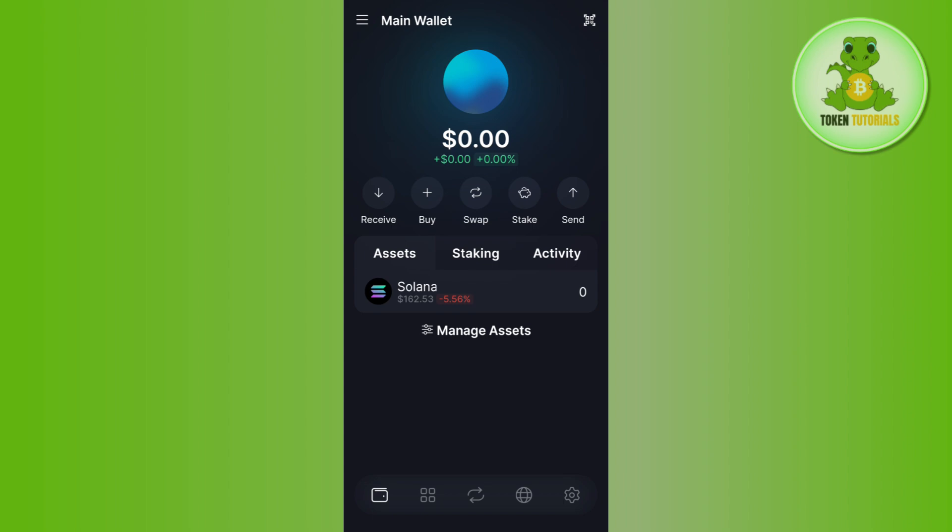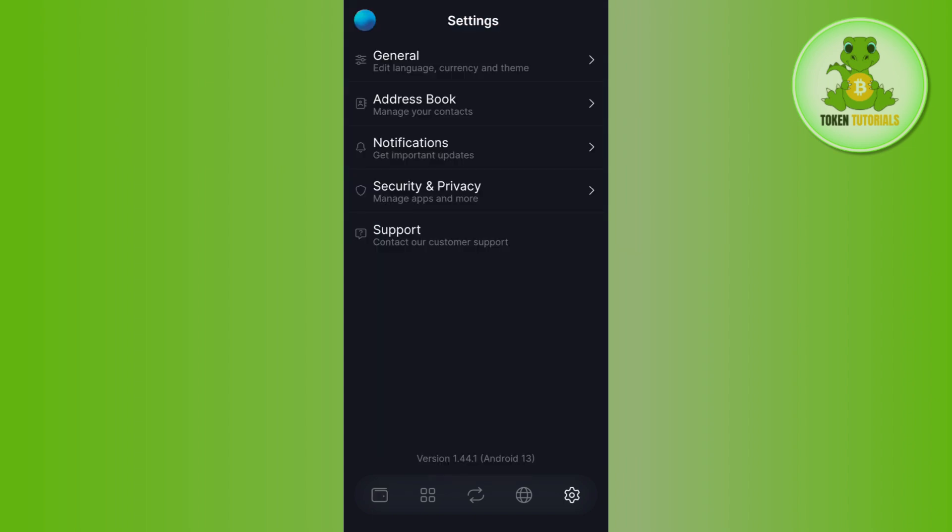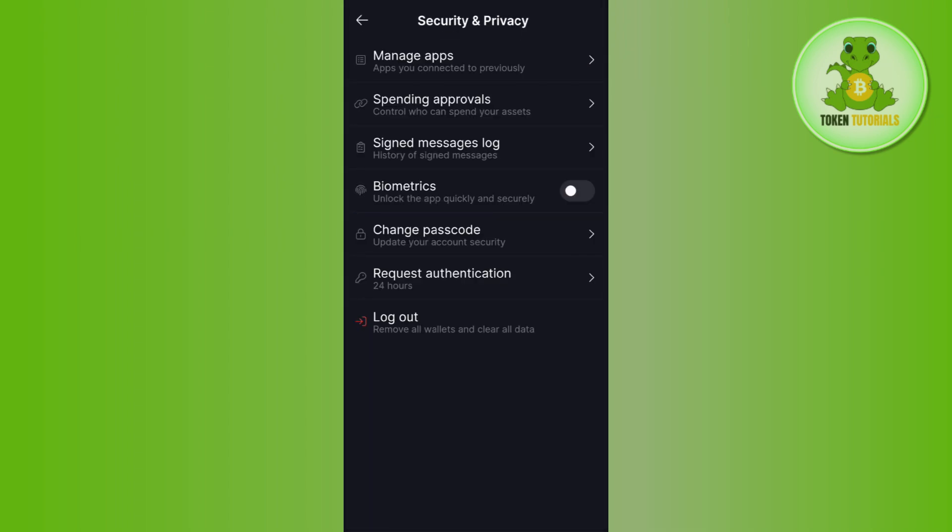Once you are on the home page you are going to see this gear icon in the bottom right hand corner of the screen. You need to tap on it and then you will be landed on this page.